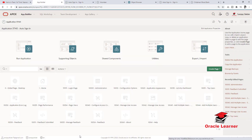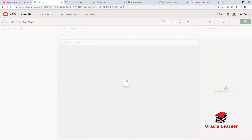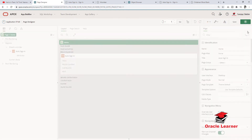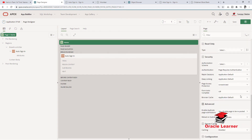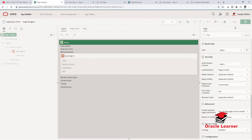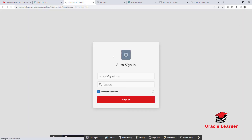Here, first we need to change the home page authentication — it will be set as a public page. Set page authentication to public.